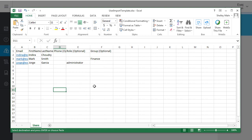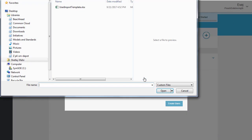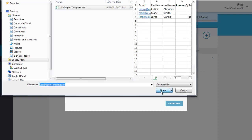In this example, we'll make one user an administrator and add another user to a group called Finance. When you're done, save and upload the file.